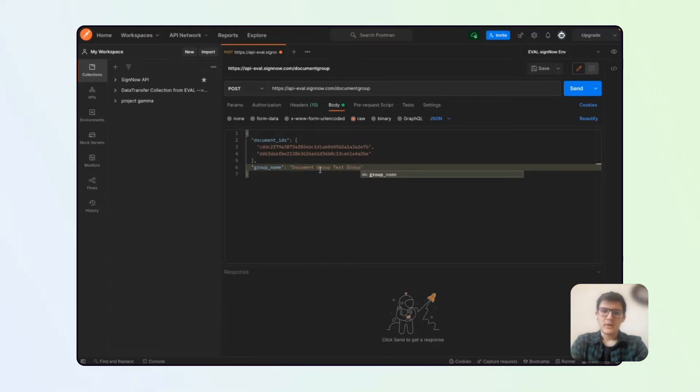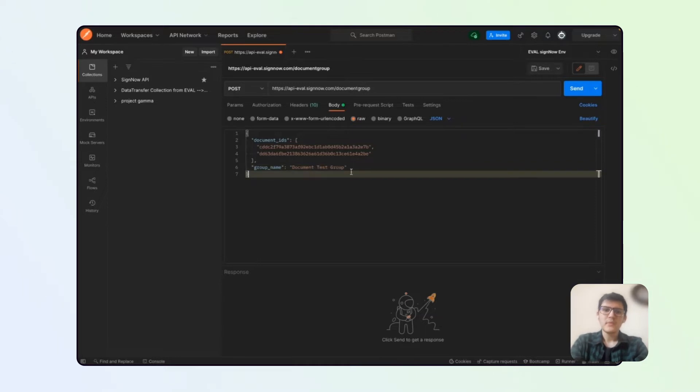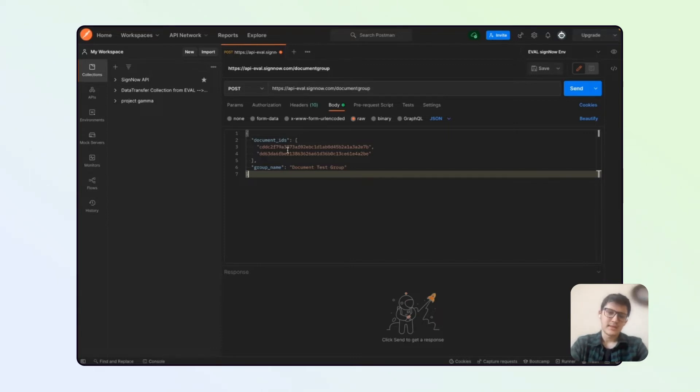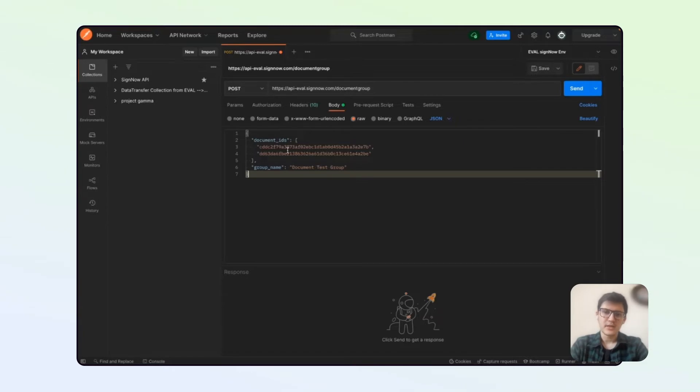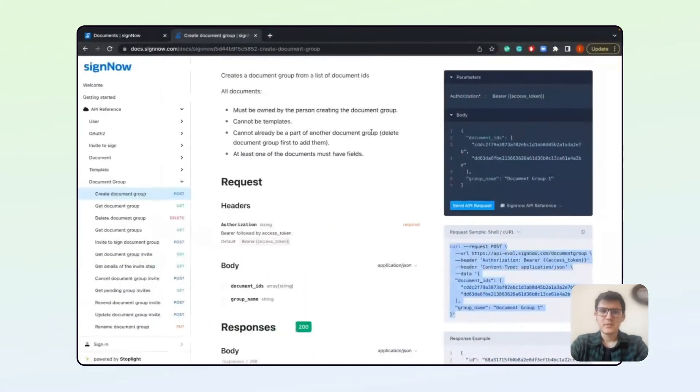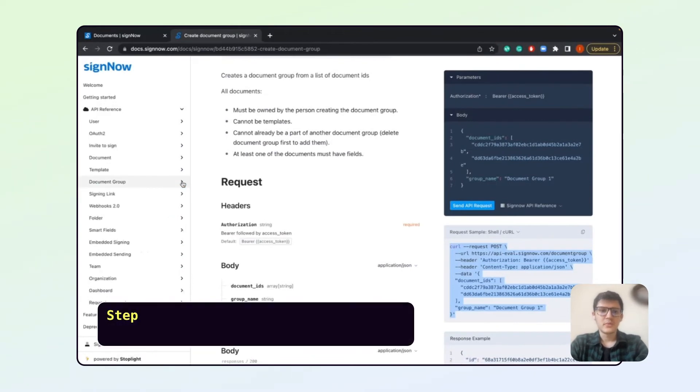The document IDs you can take from your existing documents that are already edited and are ready for signing. But for the video purposes, we will be uploading those documents to SignNow right now.